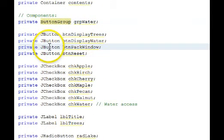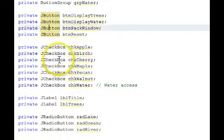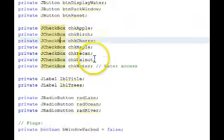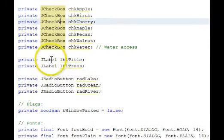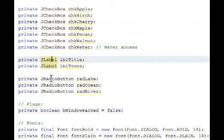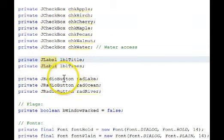Our command buttons are here, check boxes, labels, radio buttons.